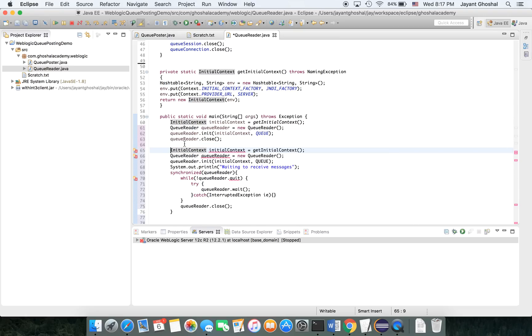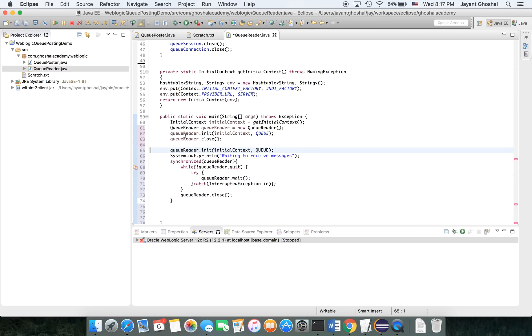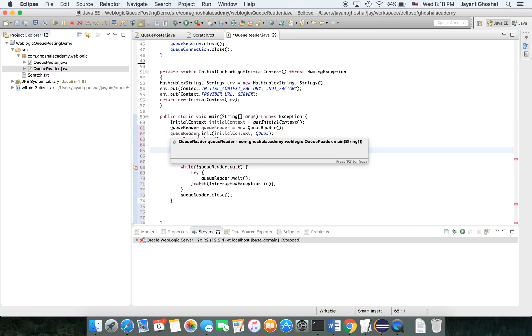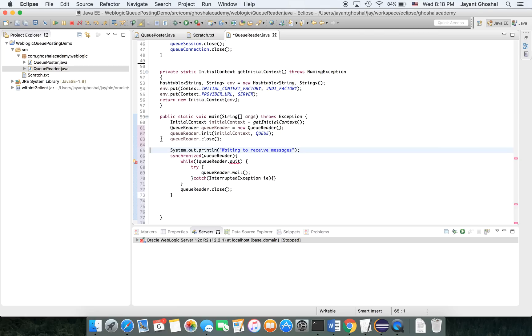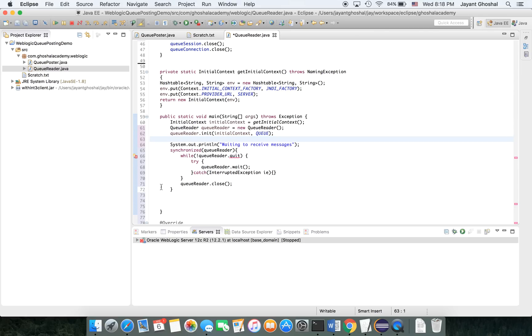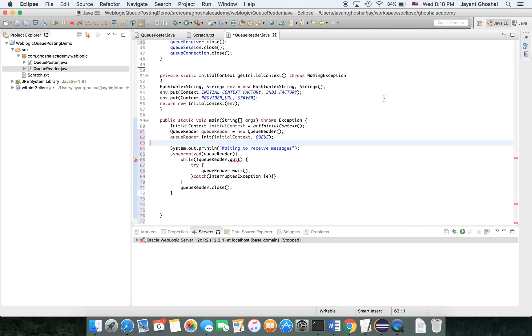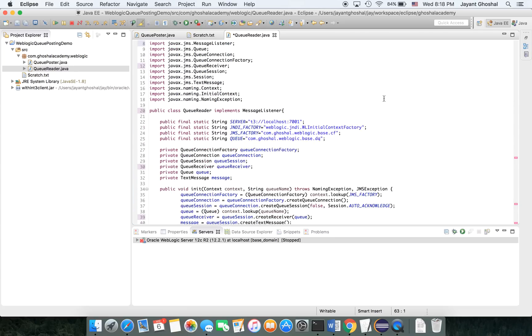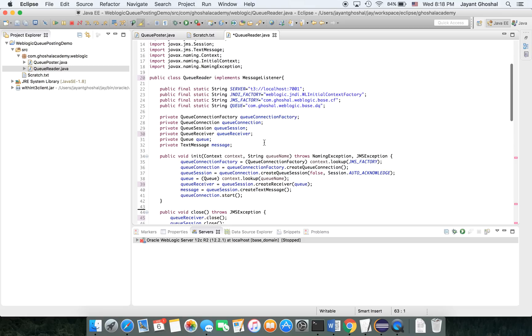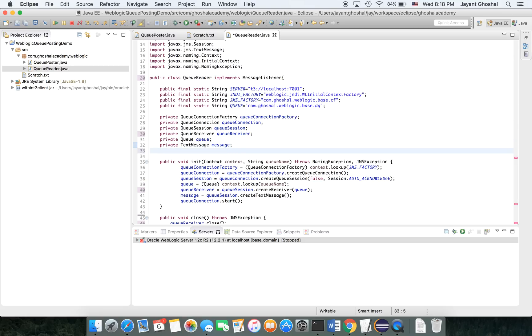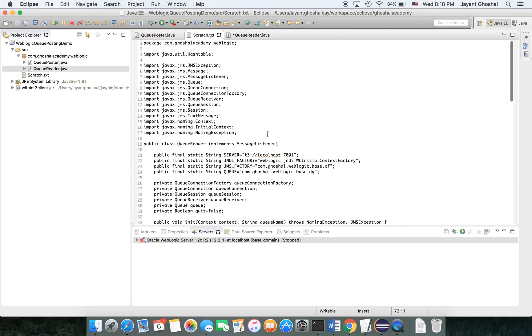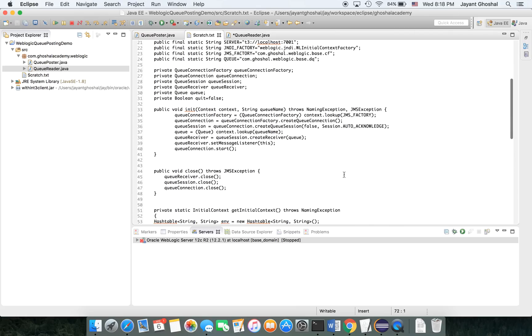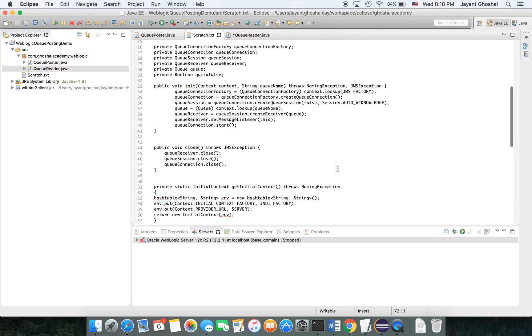Initial context, we decided to leave it alone. Then queue reader is new queue reader, leave it alone. Initial, the queue reader init was there, so we leave it alone. Then we'll get rid of this guy. We're going to use this one here. And there's a quit. That's the boolean quit we need to put up here. That's the one.